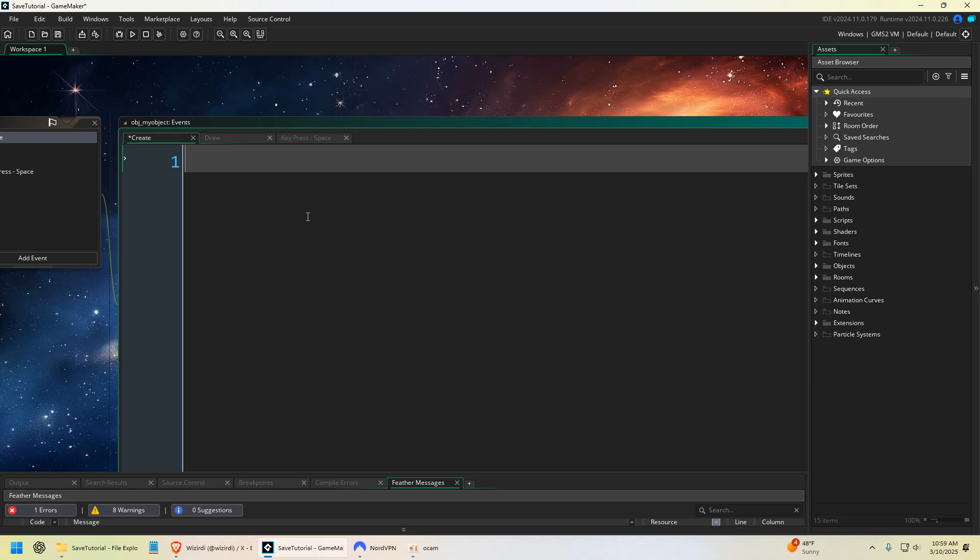We're going to talk about another way you can save and load data in your games in GameMaker, and you can do this through INI files.